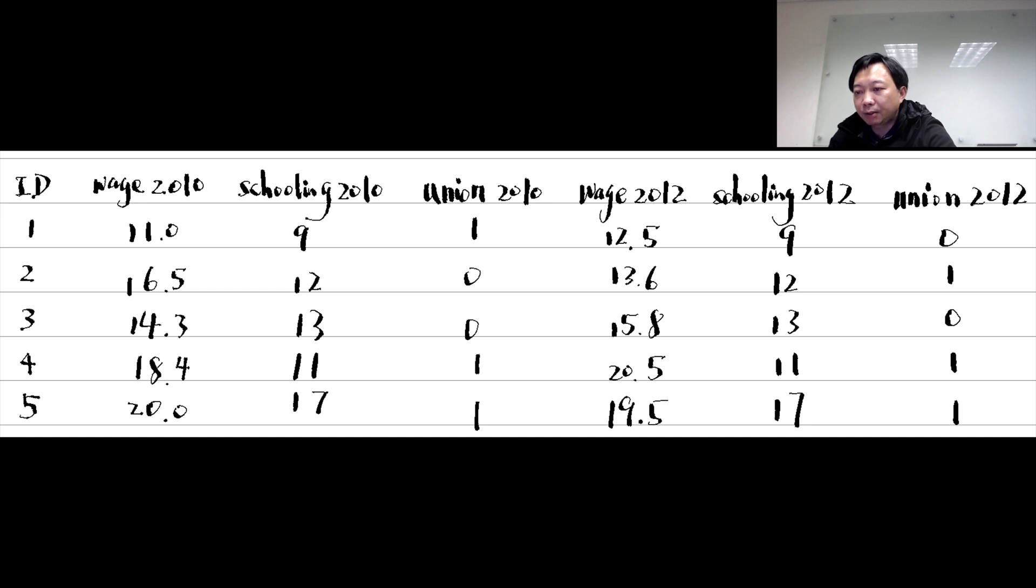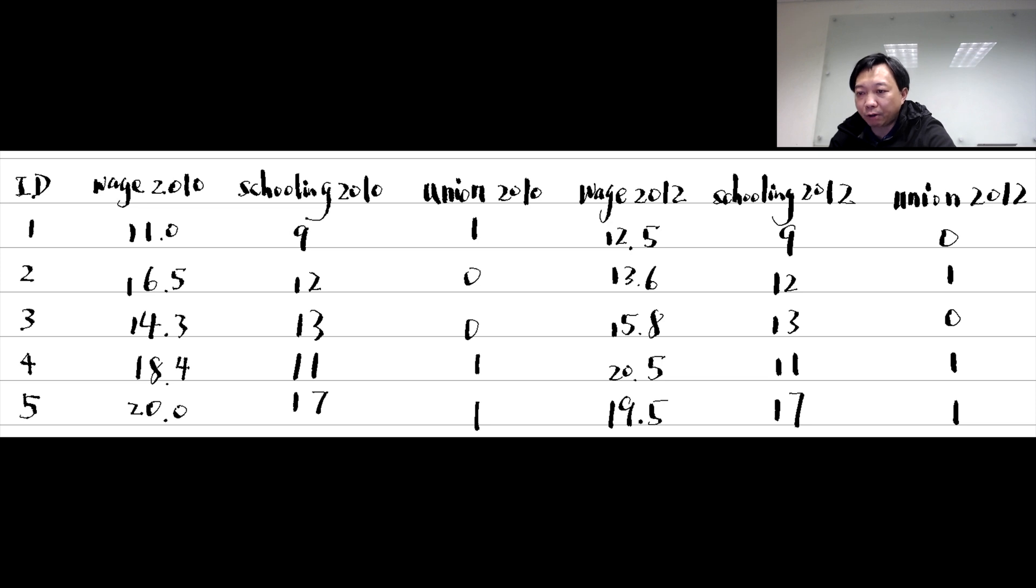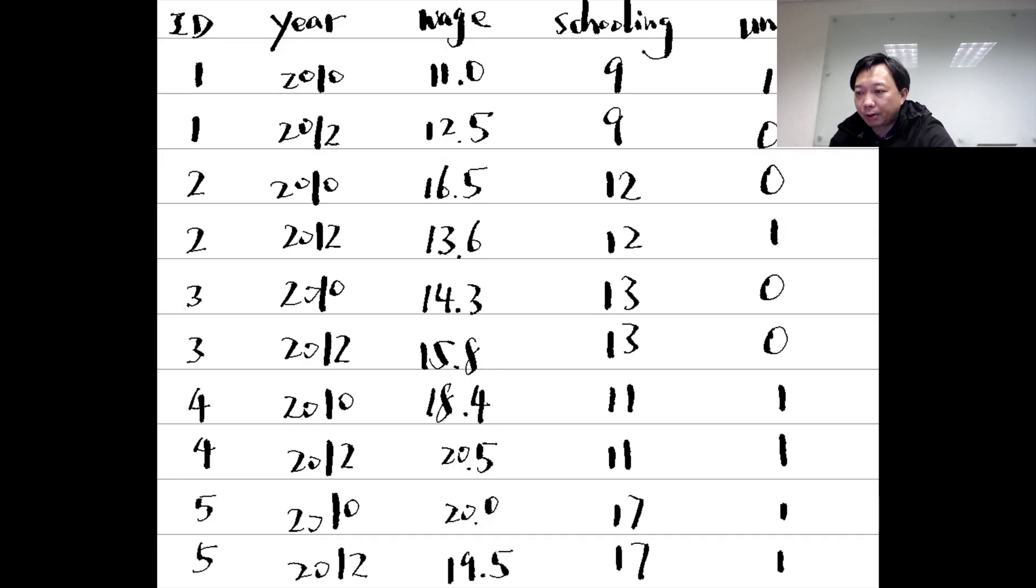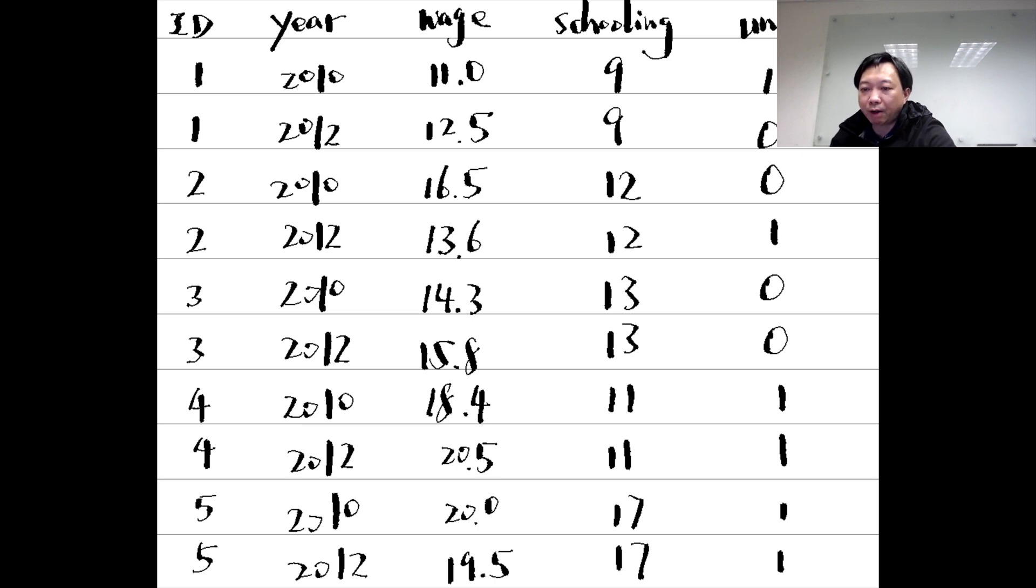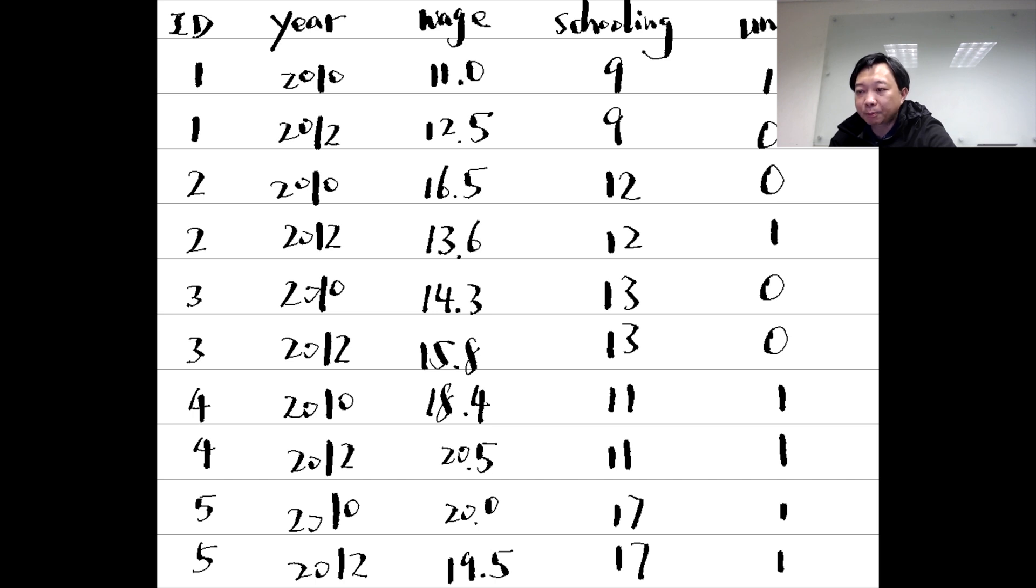When it is converted to the long form, the year information becomes a new variable that indicates the time. There is only one wage variable, one schooling variable and one union variable. The ID variable has been expanded.